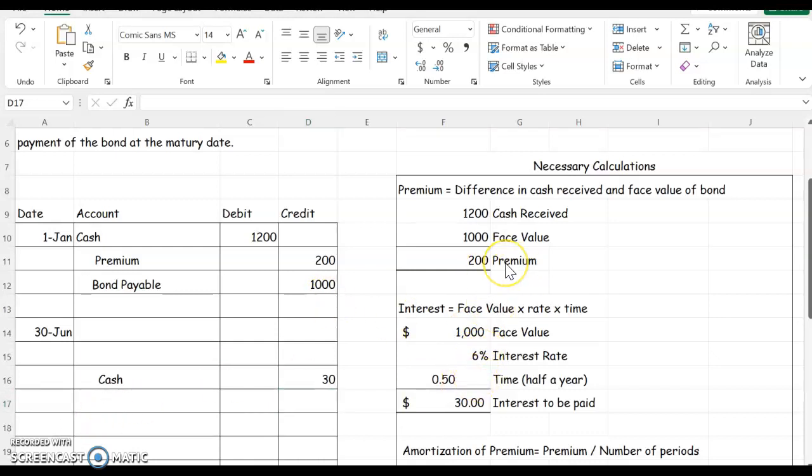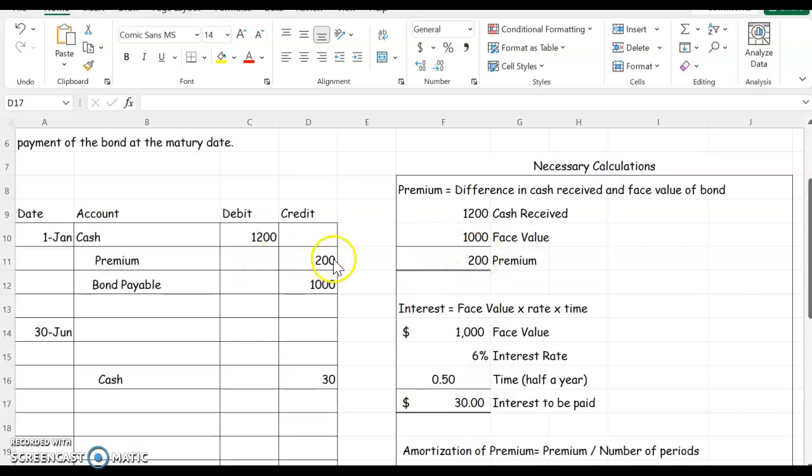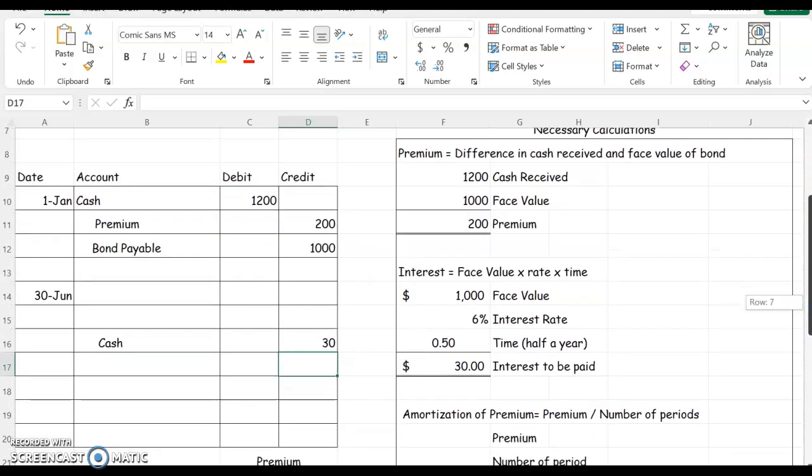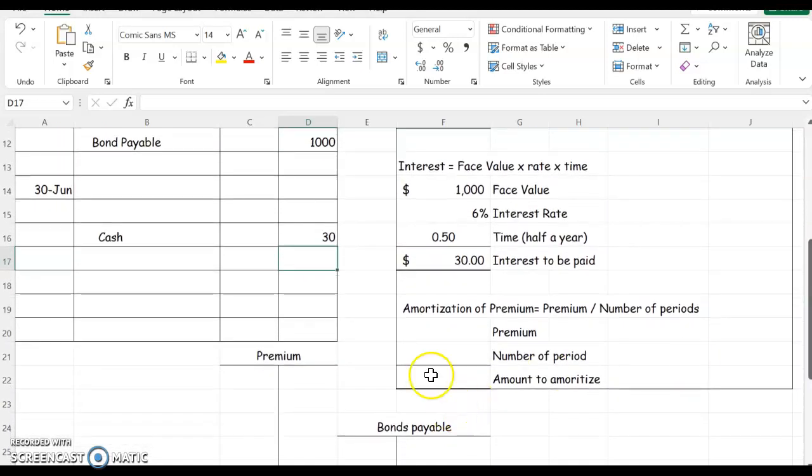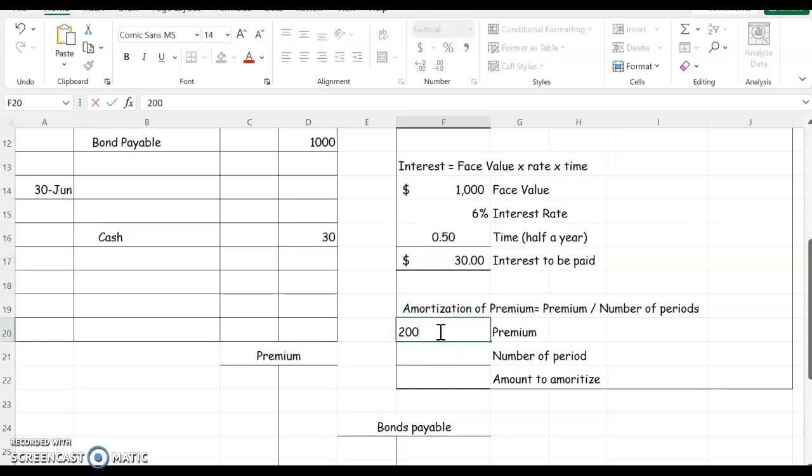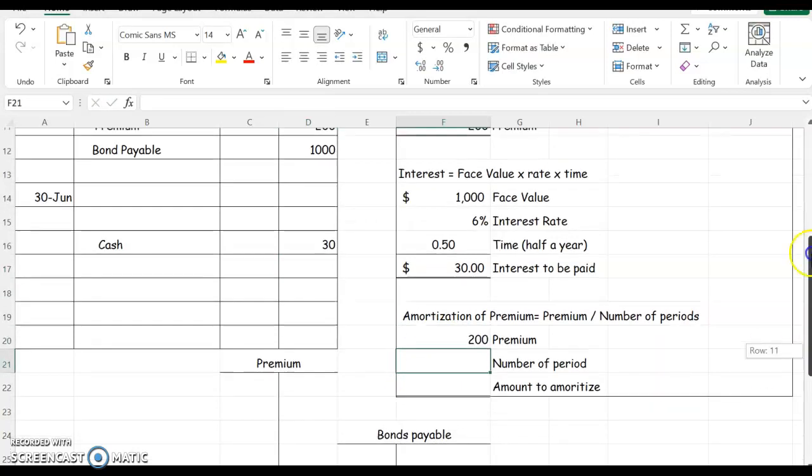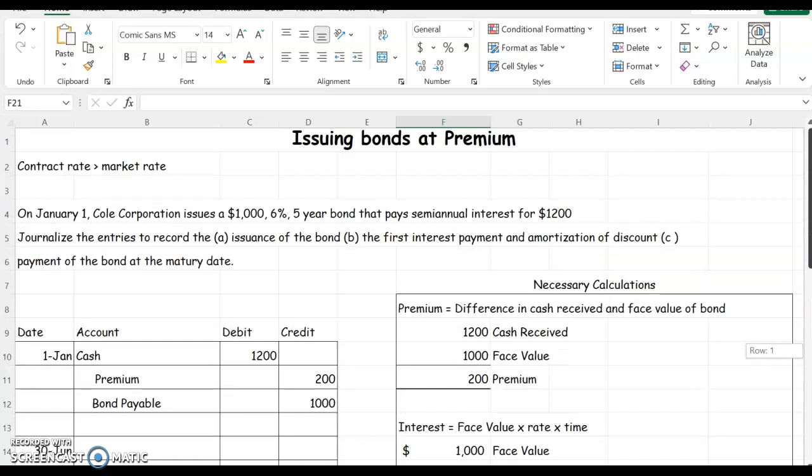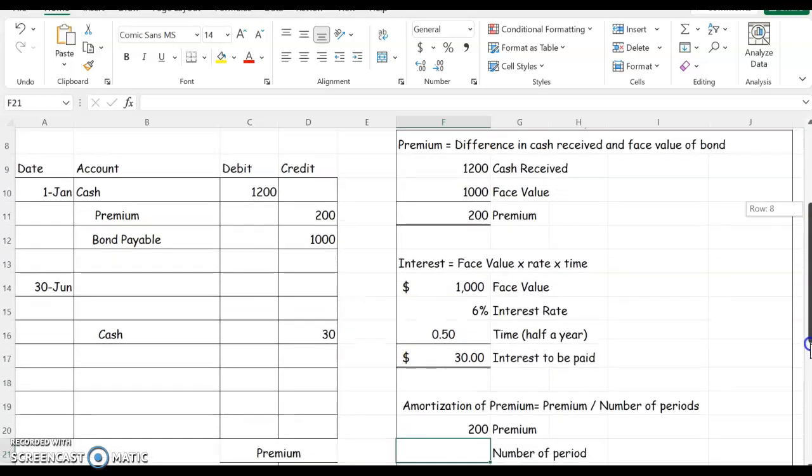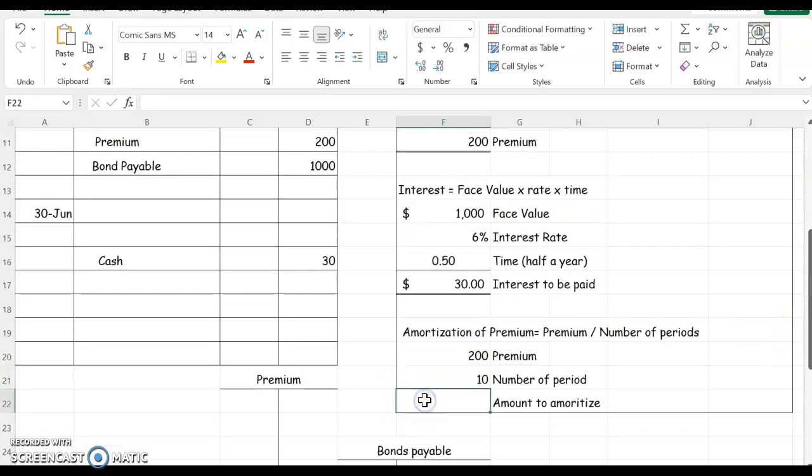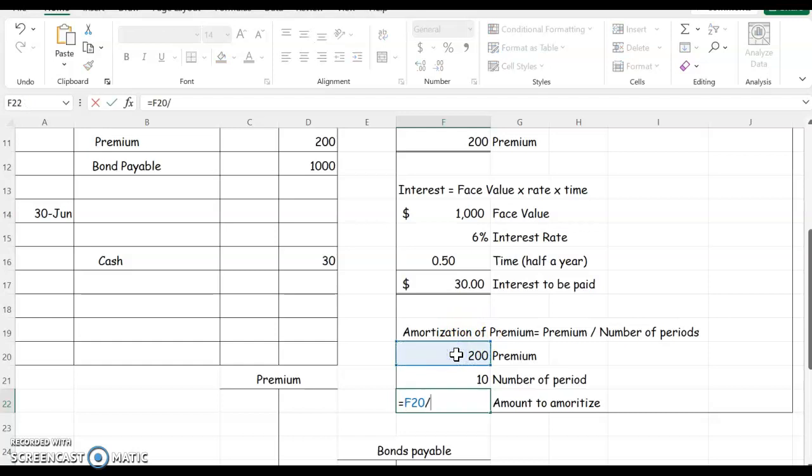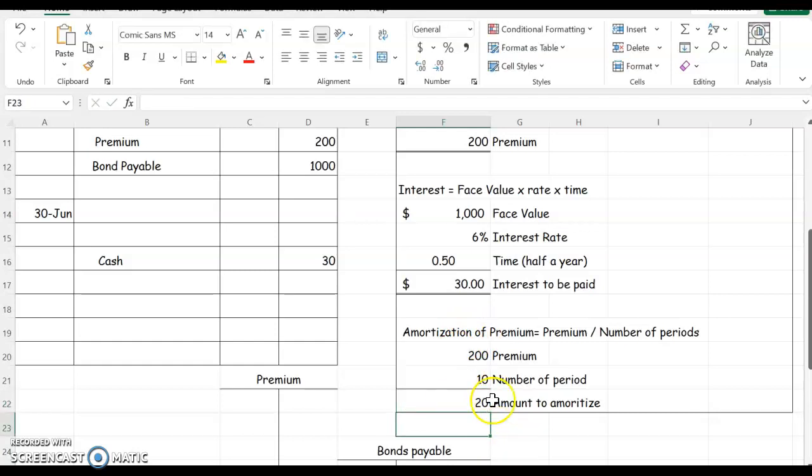I need to amortize my premium. That means slowly reduce the amount of the premium over the life of the bond. So I'm starting off with $200 of premium. Let's see how much we're going to amortize each period. So $200 and we have 10 periods because it's a five-year semi-annual bond, so five times two would be 10 periods. So if we divide the premium by the number of periods, you're going to amortize $20 each period.